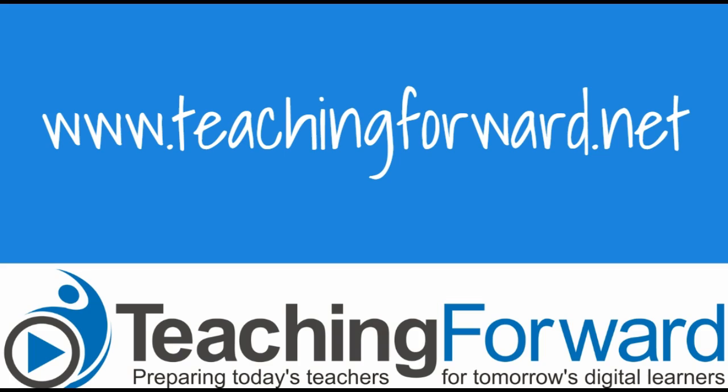That concludes our tutorial on using bookmarks. Thanks for watching. For this and other tutorial videos and help with using technology in your classroom, check us out online at teachingforward.net.